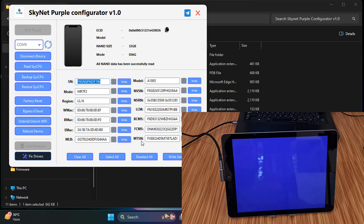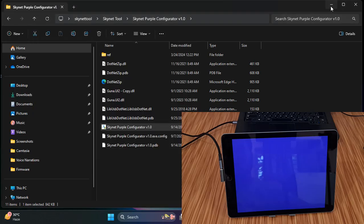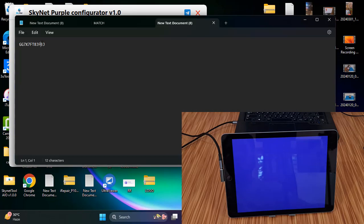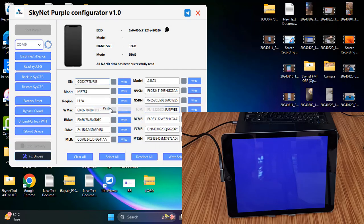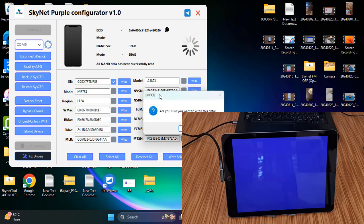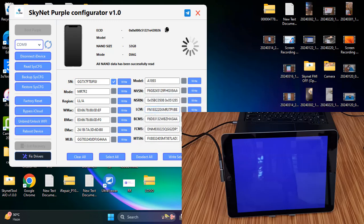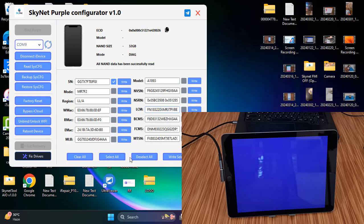I already have the CL number ready. Close the current window, open the CL number file, copy the CL number, paste it into the tool, and click 'Write.' Write successful! The CL number has been changed. Click 'Reboot.' If there are any Wi-Fi issues, click 'Auto Fix.' Now rebooting the device to verify the CL number.